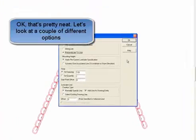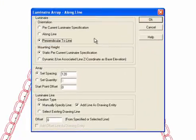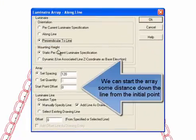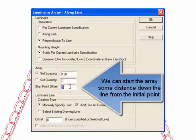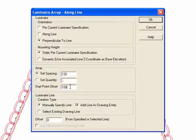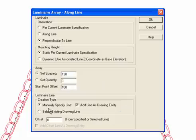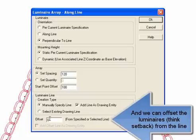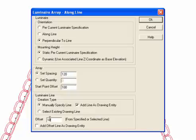Let's look at a couple of different options. We'll keep perpendicular to the line, and then we can start the array some distance down the line from an initial point — we'll make it 100 feet. We can also offset the luminaires; think of it as a setback from the line.